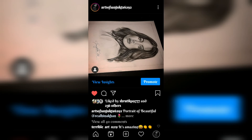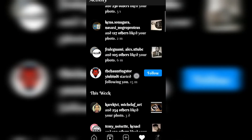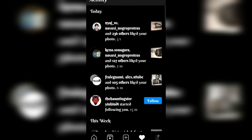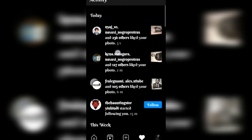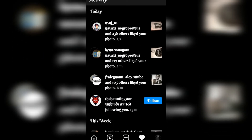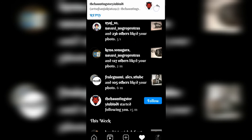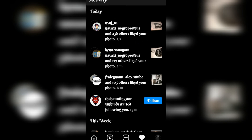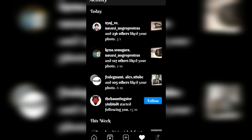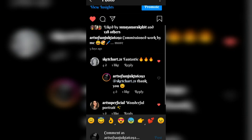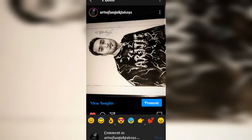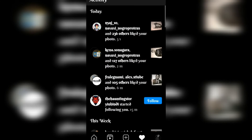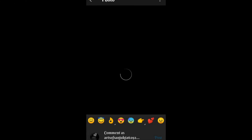Now wait for some time and your likes will start coming in. You will see that likes will come on your other posts as well.